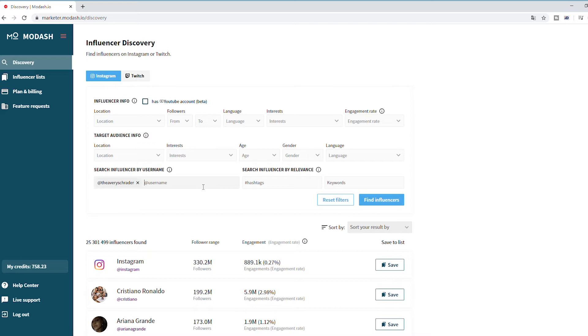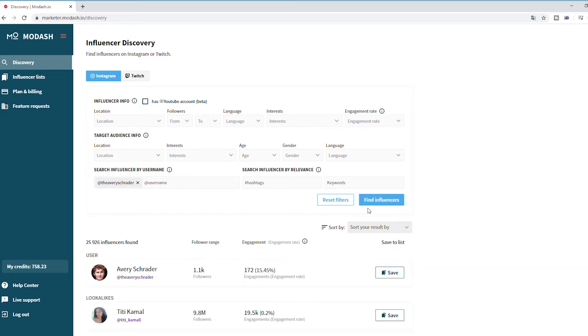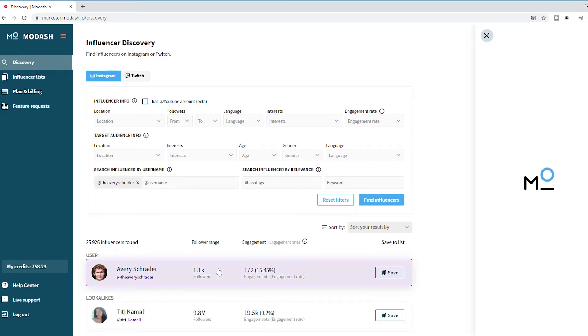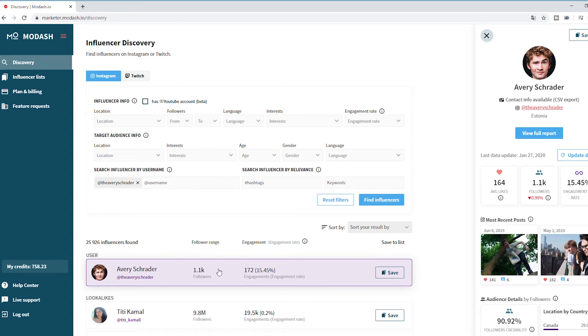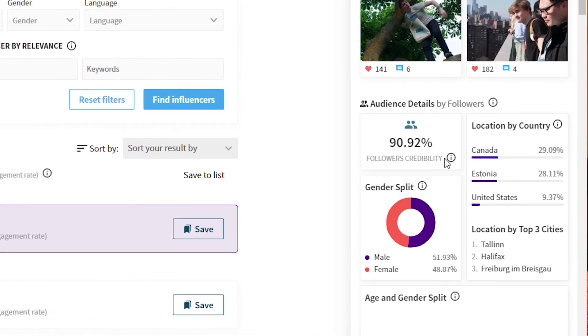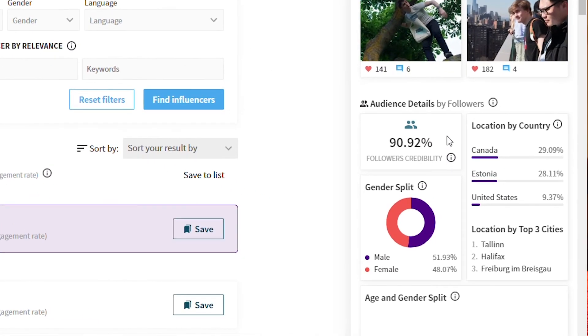First, find the influencer you want to check. Second, click on them, opening the profile summary. Here, under the audience details, you will be able to see the followers credibility.